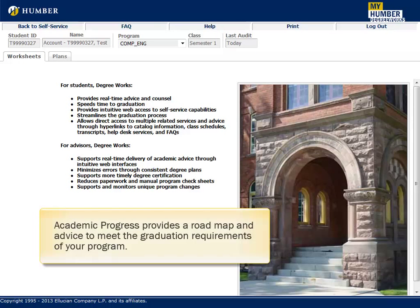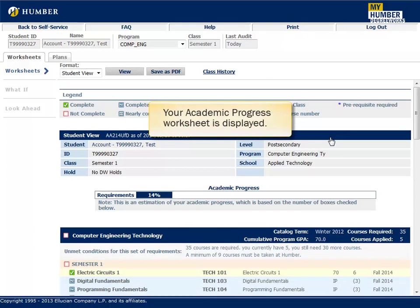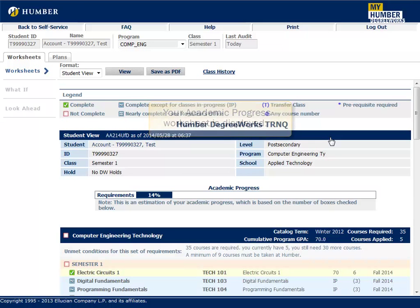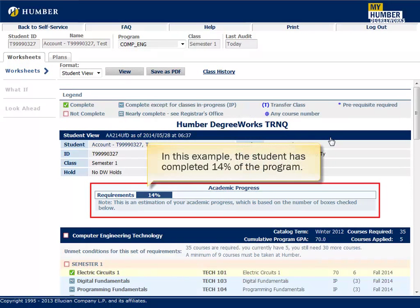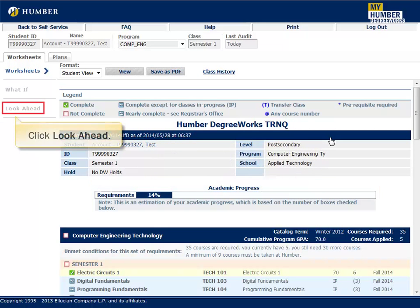Academic Progress provides a roadmap and advice to meet the graduation requirements of your program. Your Academic Progress worksheet is displayed. In this example, the student has completed 14% of the program. Click Look Ahead.